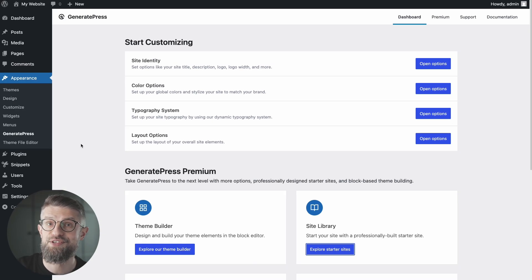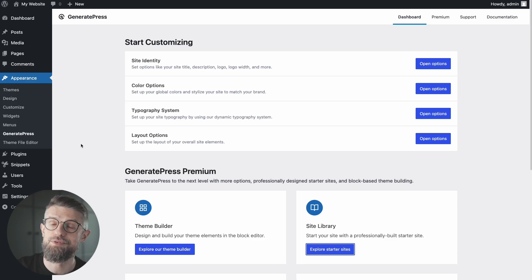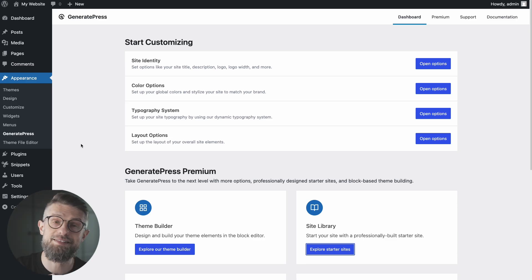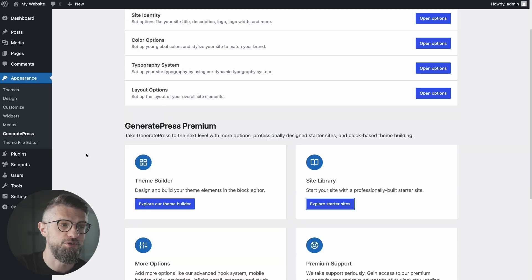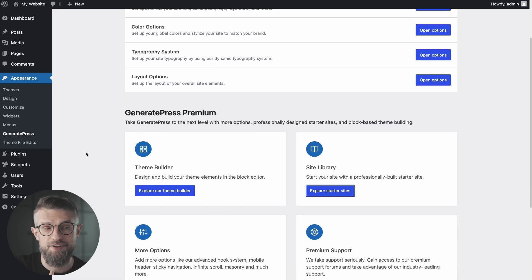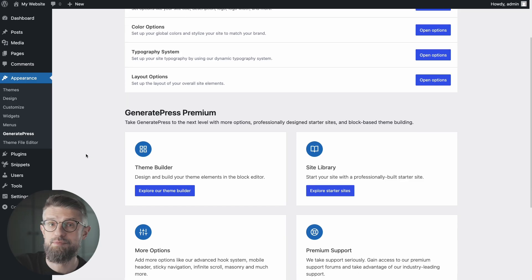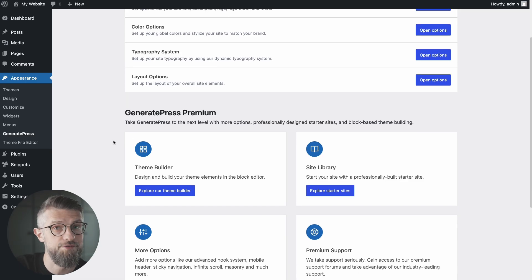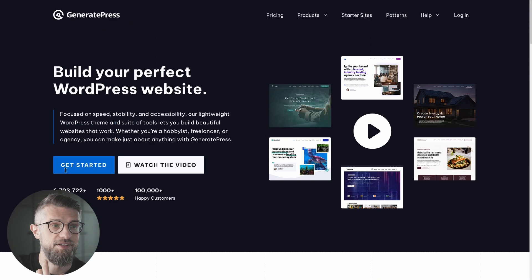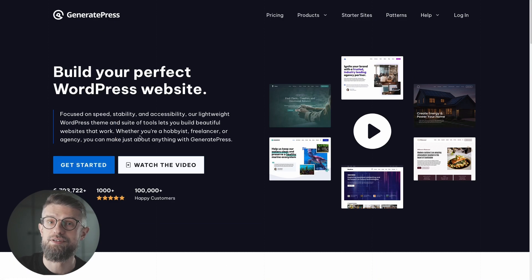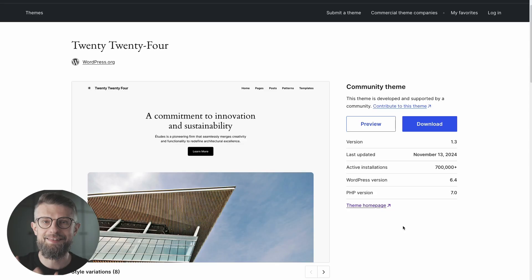That said, this is more of a do-it-yourself theme. Meaning, if you want to tinker under the hood a bit more, this is going to be a theme for you. If you want to use some of the things like starter sites, for example, then you're going to need to upgrade to the premium version of GeneratePress. But still, a great theme, a great option to consider when picking your next theme.